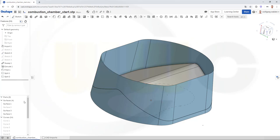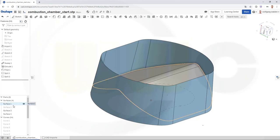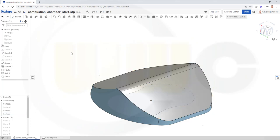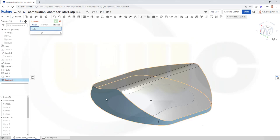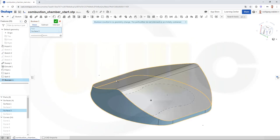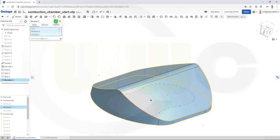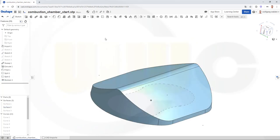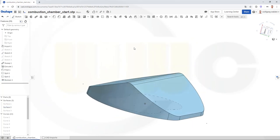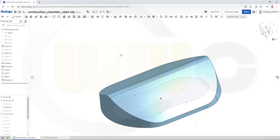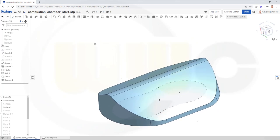Now hide this one, and that would be surface four. Let's use a Boolean operation and make a union between those two surfaces. Now let's see if we can do that.